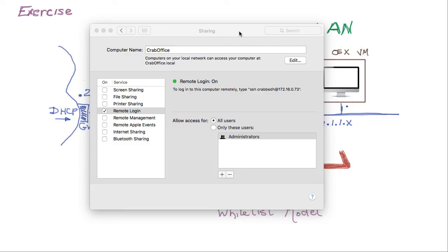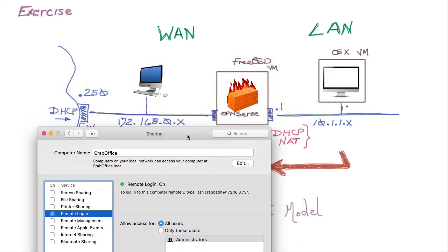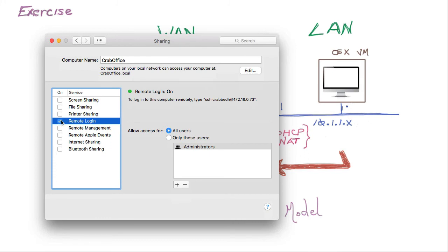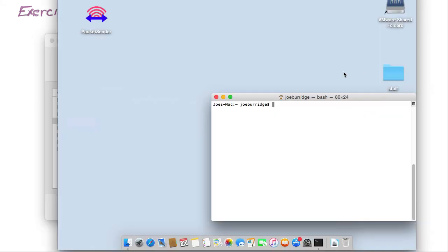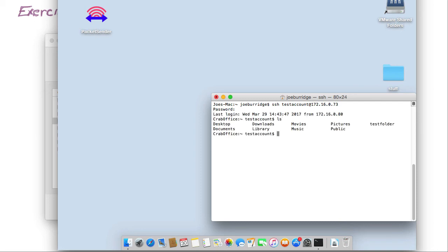We go to our WAN machine and make sure we allow the SSH service. We click Remote Login, set it for all users since we have a standard user account, and it shows the address to use — 0.73 on the WAN side. Now on our LAN computer, we want to get through our firewall and connect using SSH with the test account at that address. We're prompted for the password, enter it, and we have a connection — we can use SSH to manage that machine.